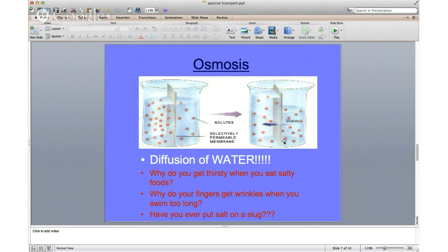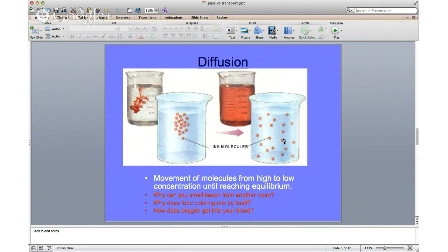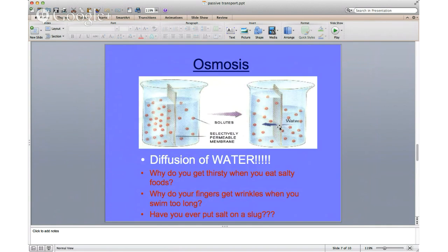Osmosis is a little different — it's diffusion, but specifically the diffusion of water. This is when water molecules move across a membrane, going from where water is highly concentrated to where it is in lower concentration. You can see the water is on two sides of this membrane; the water level goes down on one side because the water molecules are moving. Osmosis is the movement of water.